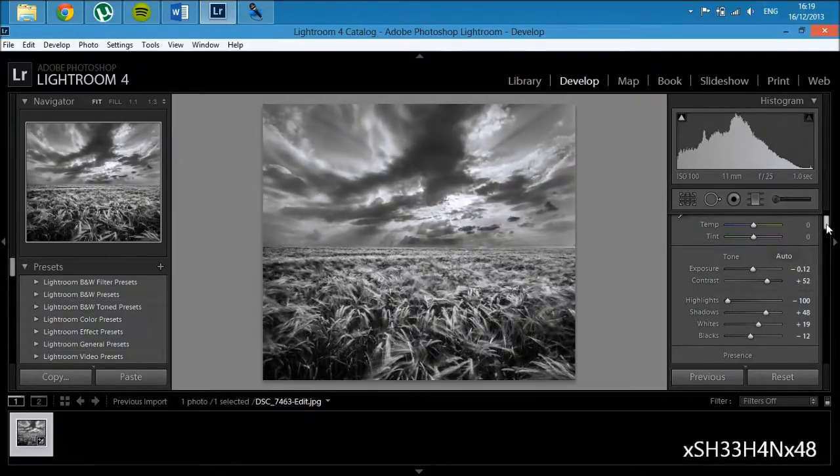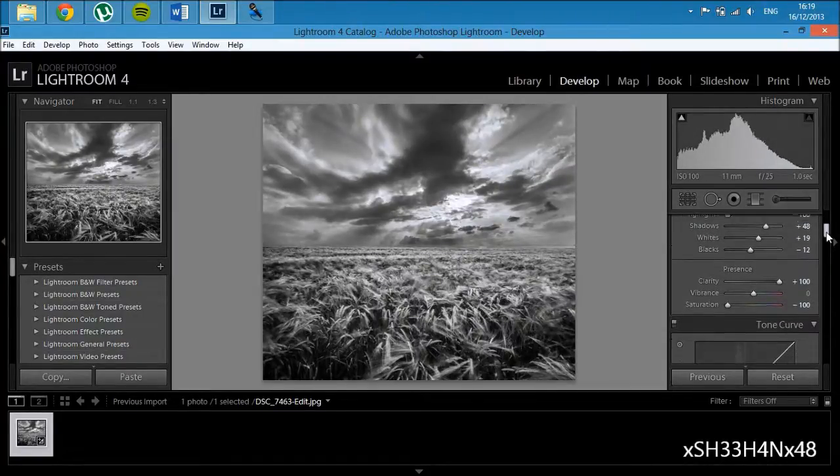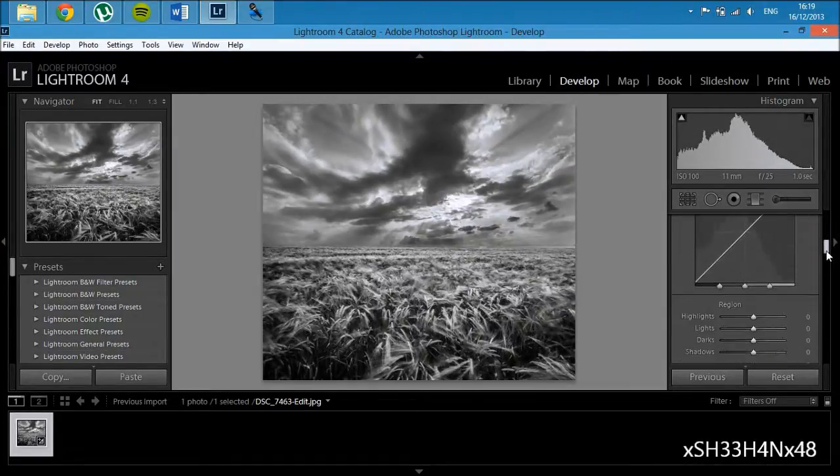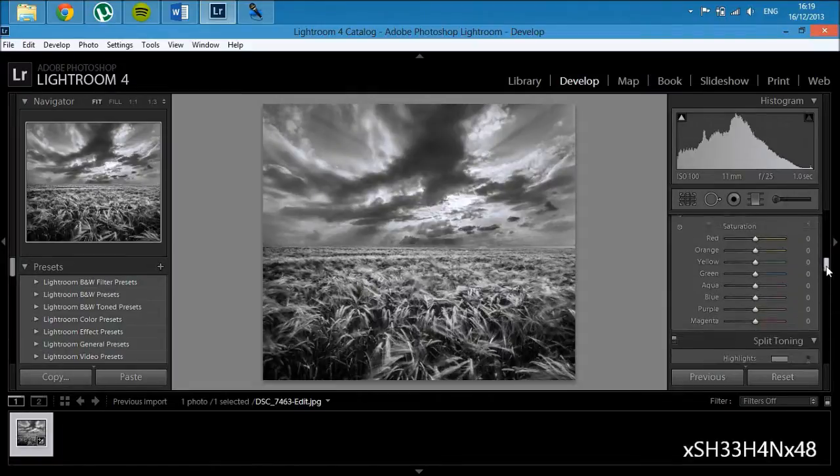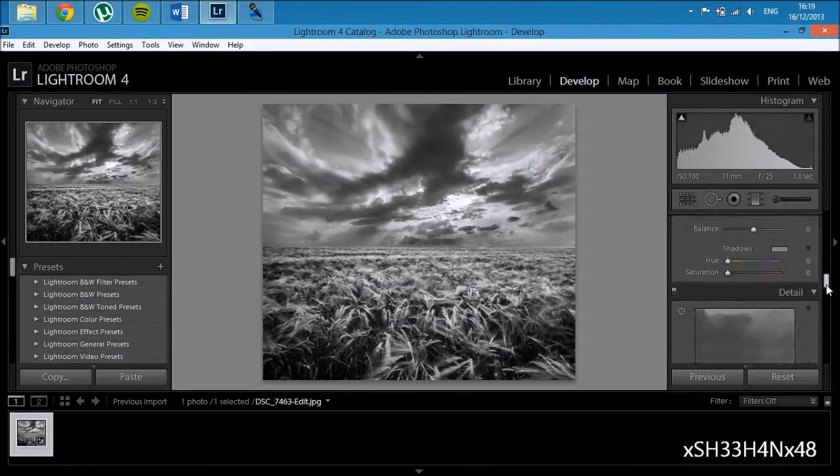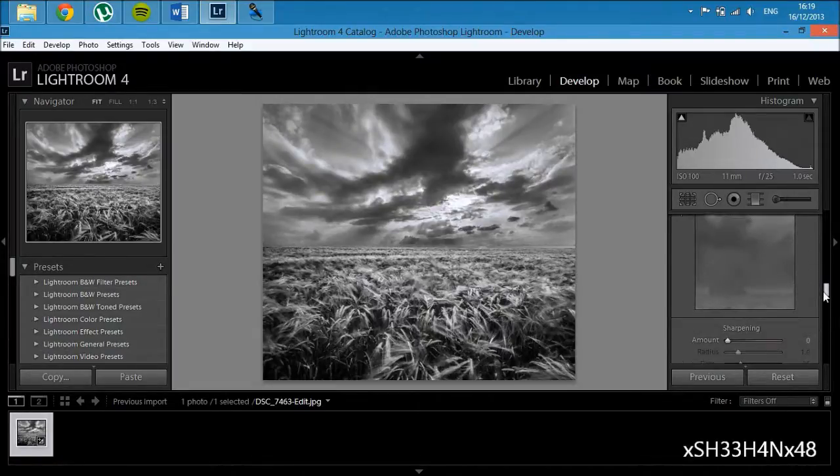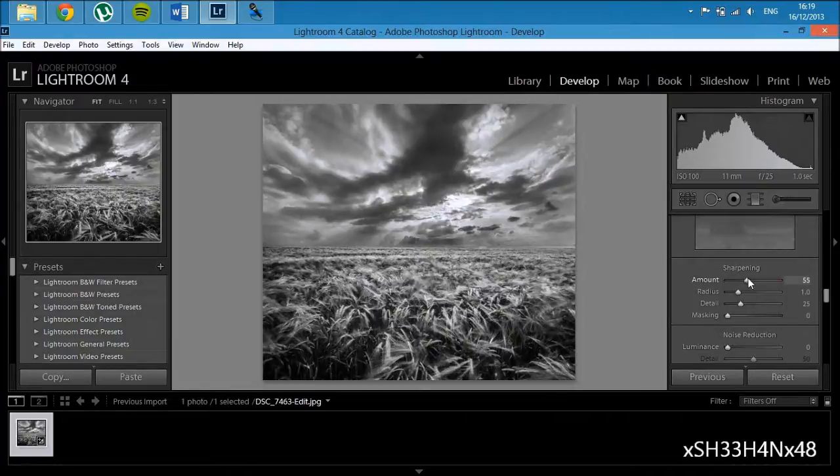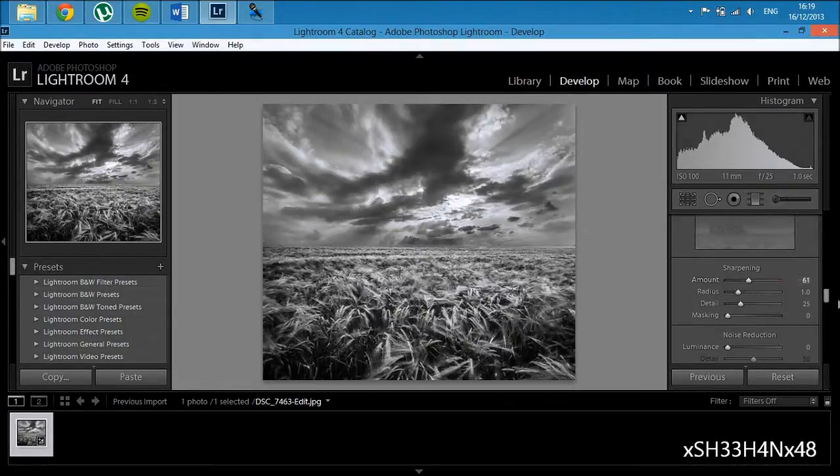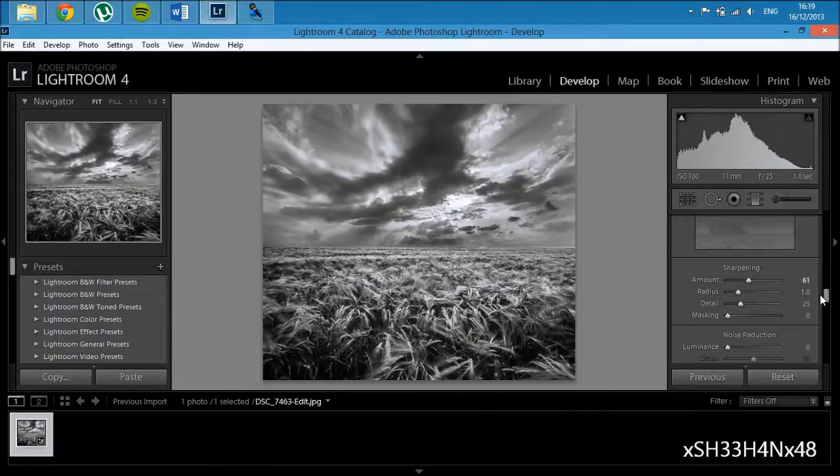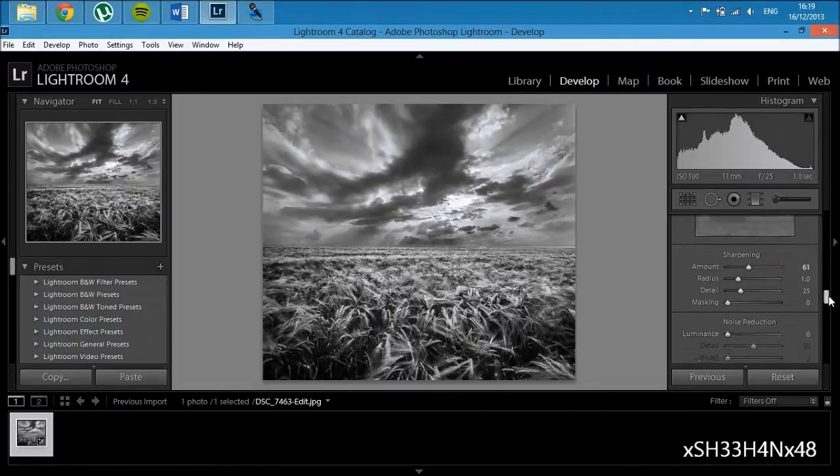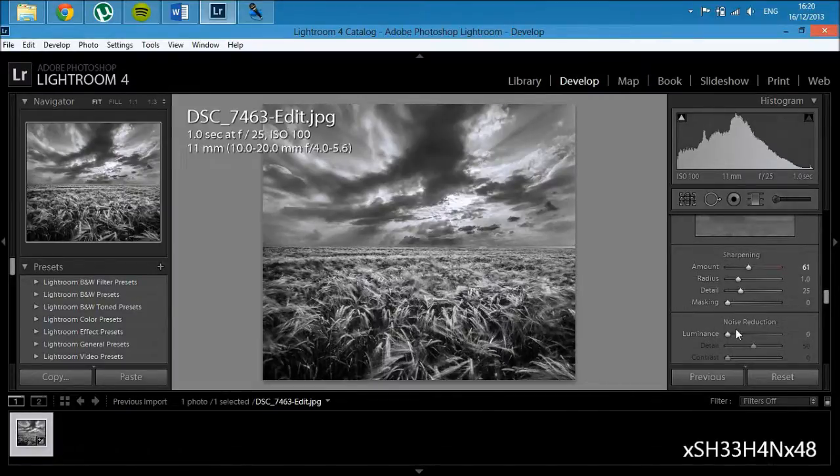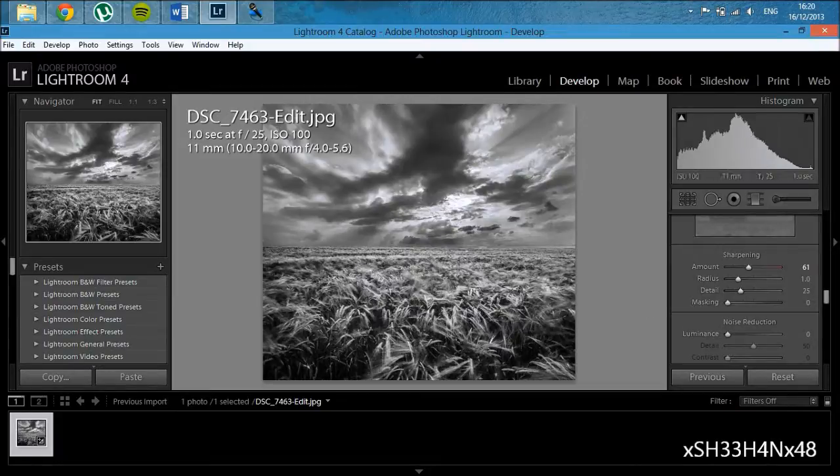Now, if we go down to the next section, which is detail, we're just going to sharpen it, probably about 50-odd, 60, why not. There shouldn't be any noise because I took it at ISO 100, so I'll just leave that.